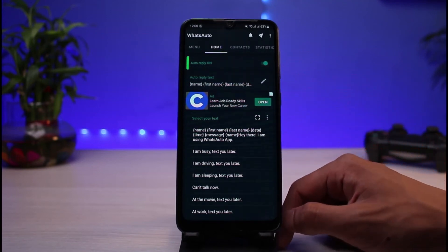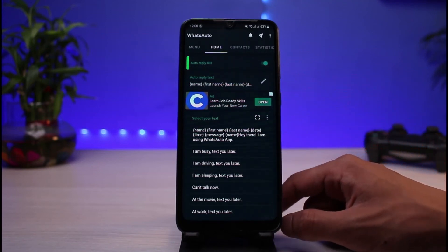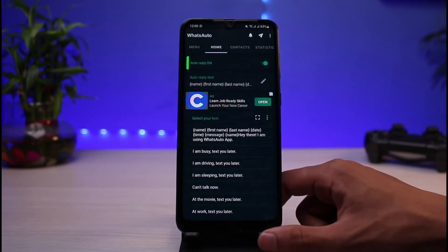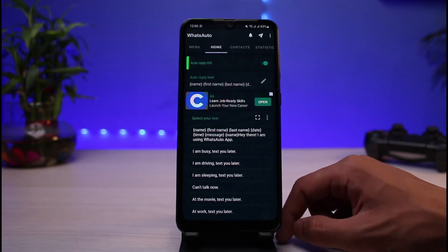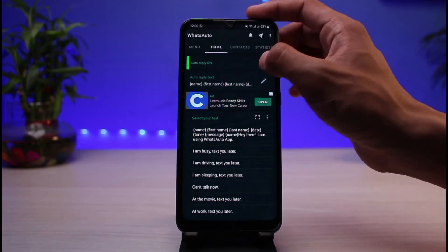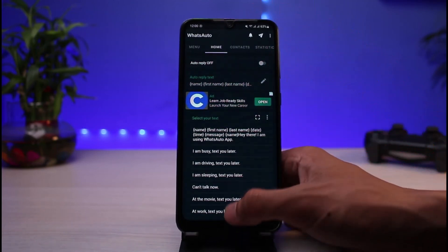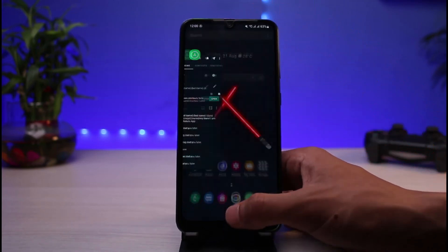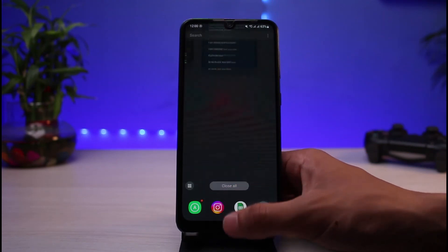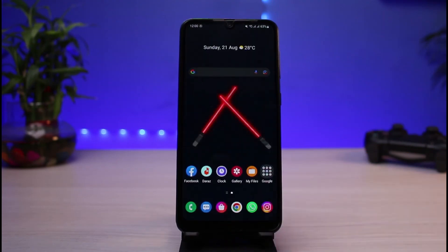If you want to turn this feature off — let's say you are done driving and you're no longer busy — you can simply turn off the toggle that says Auto Reply, and then you can come back and do other things as well.